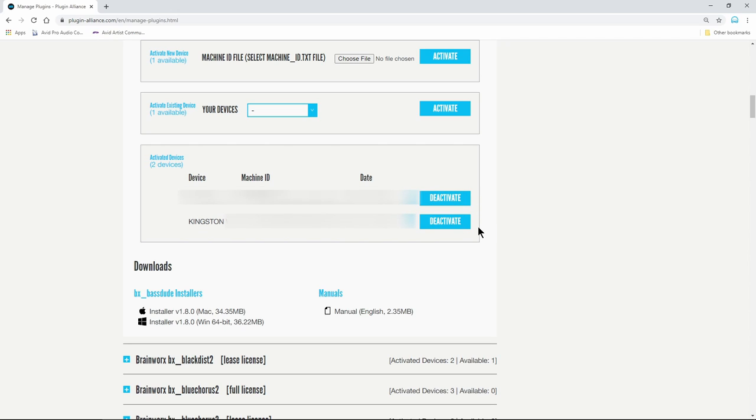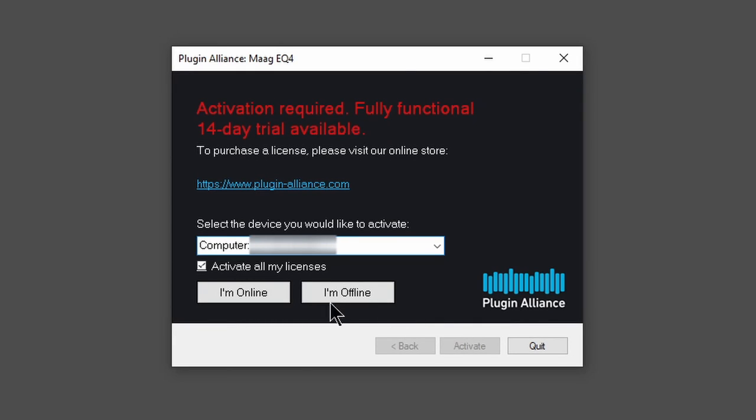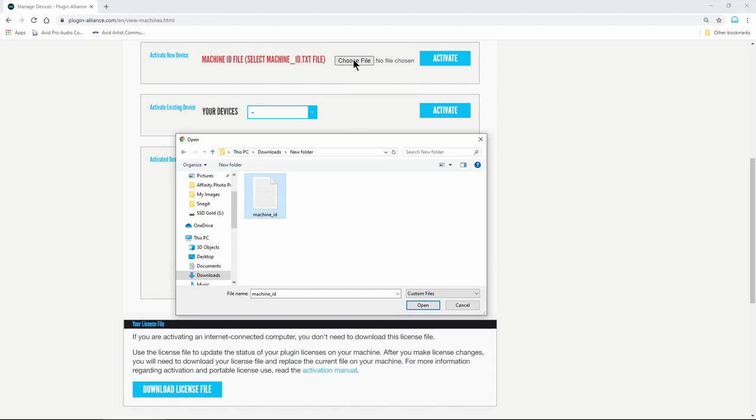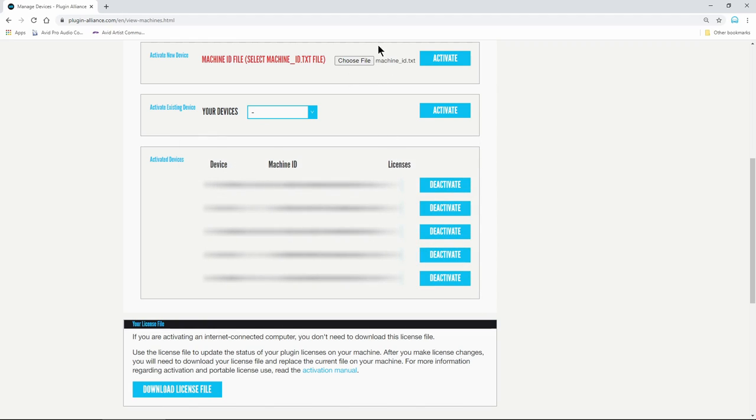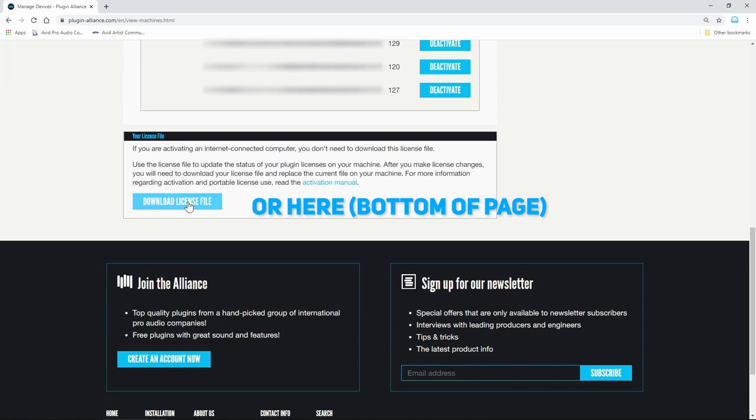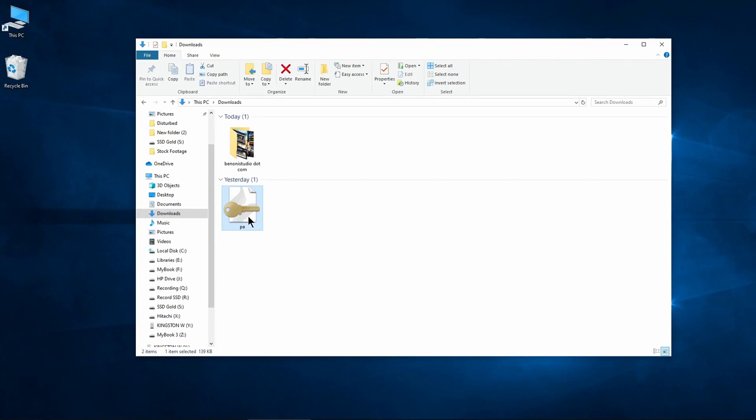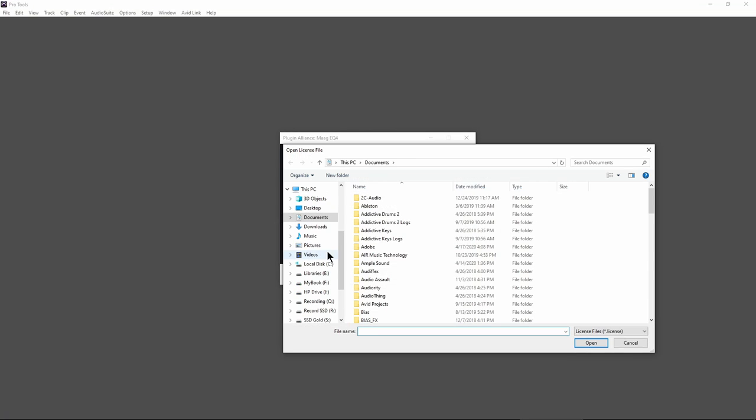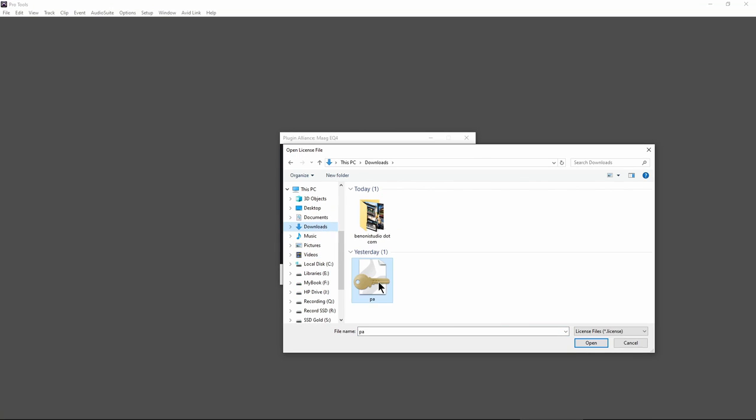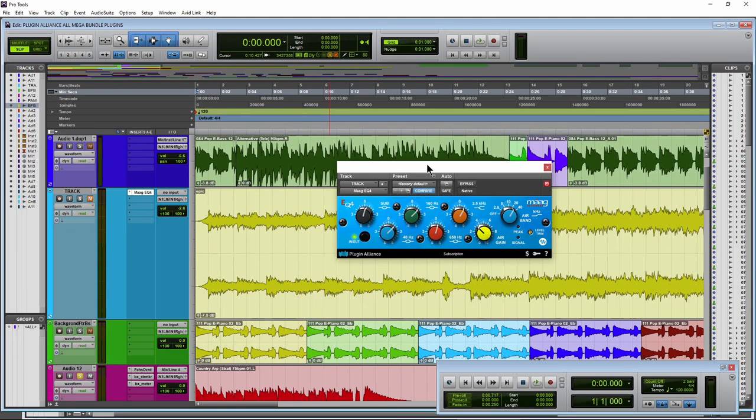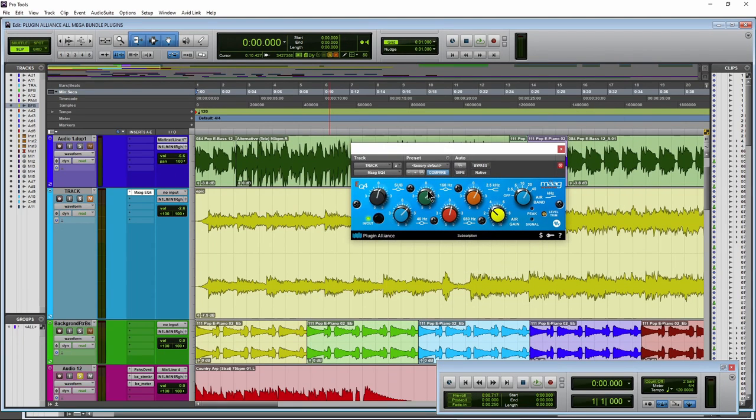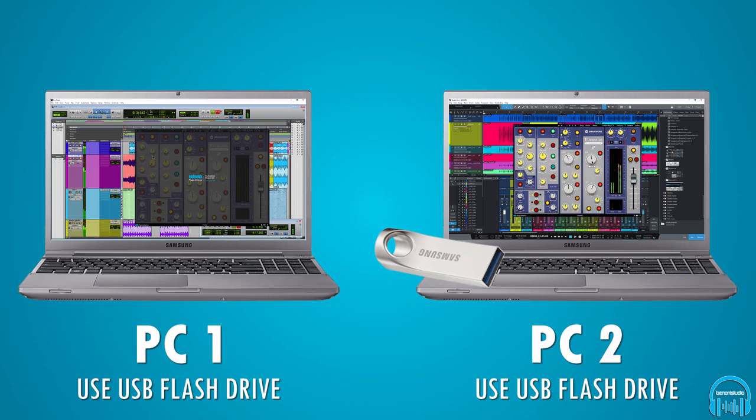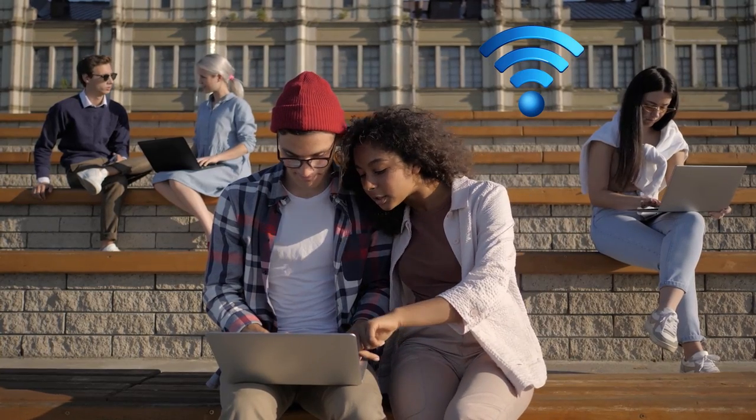If you need to activate an offline computer, choose offline during activation. Follow the on-screen instructions and download your license file. Transfer the file to the offline computer and open the license file to complete activation. Of course, it would be much easier to simply activate a flash drive and move it between work stations when needed.